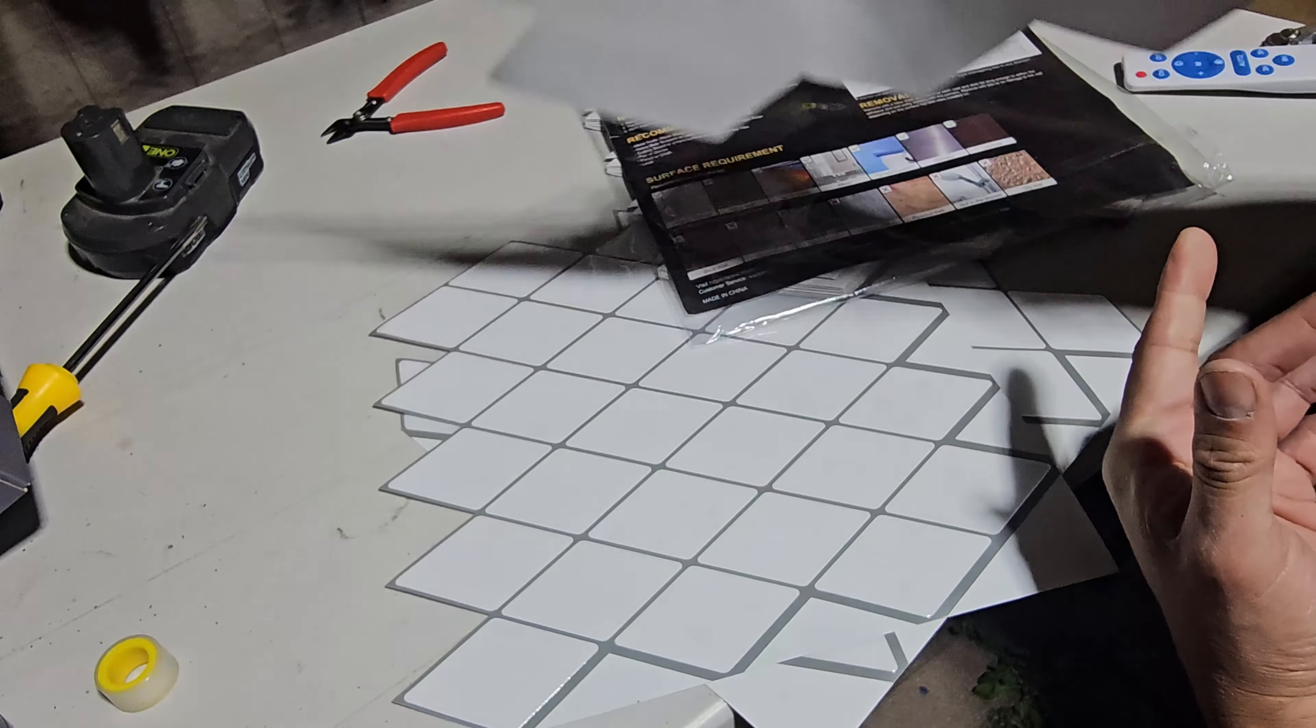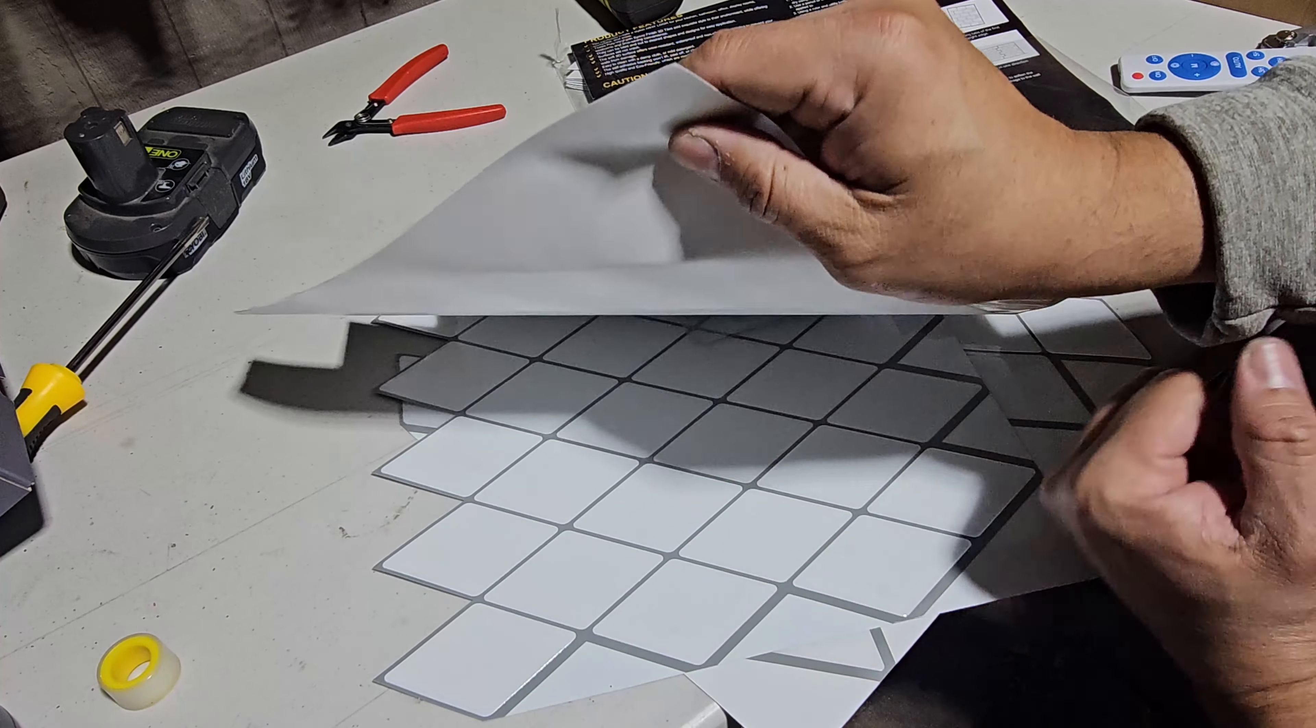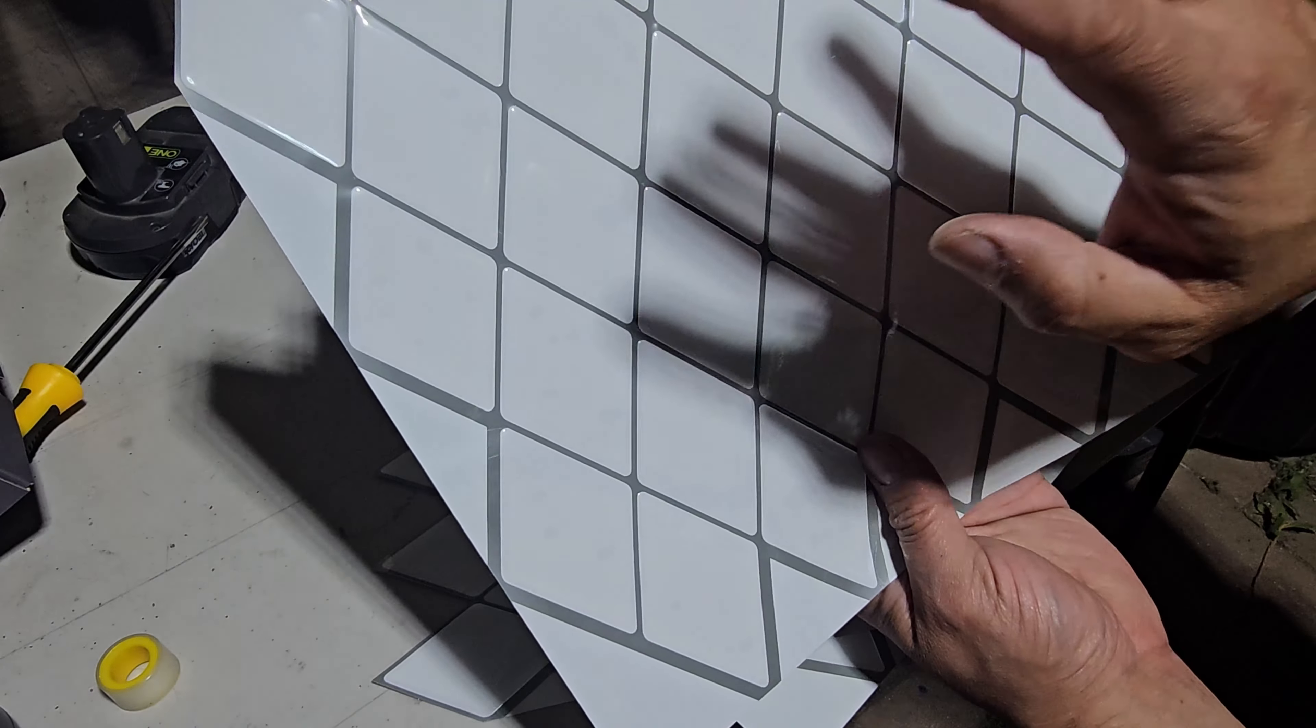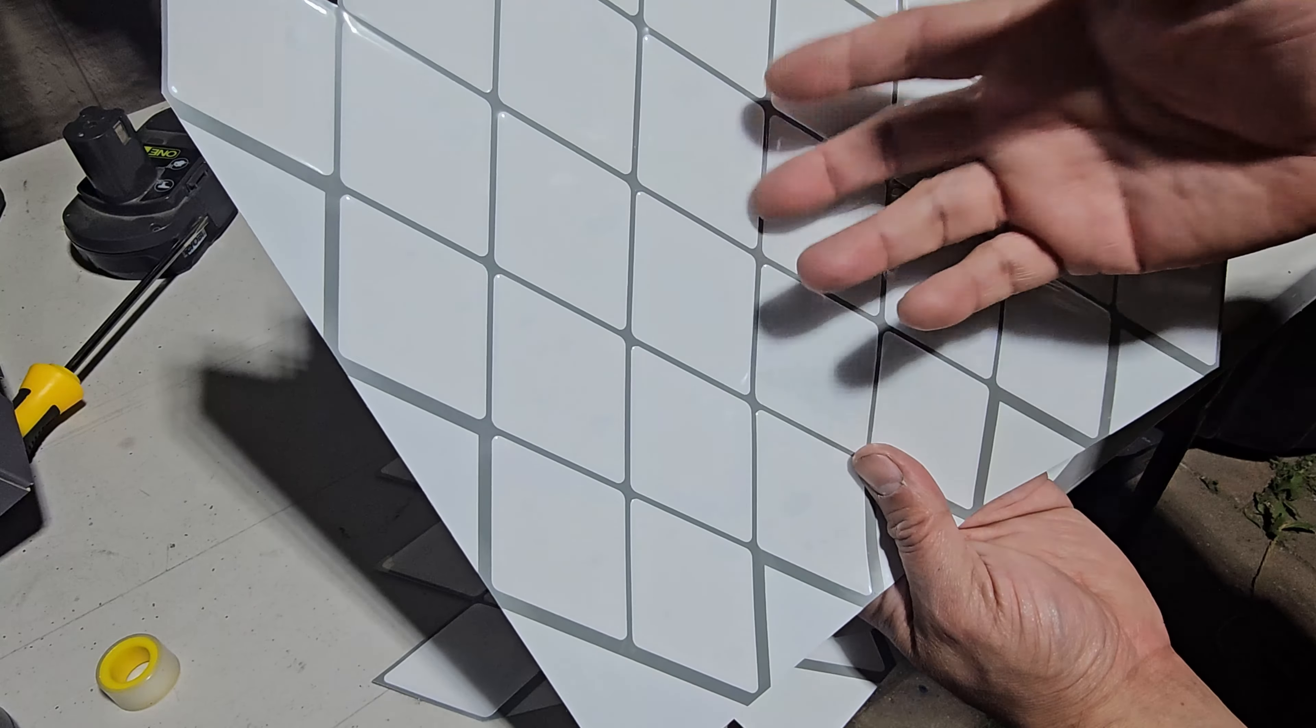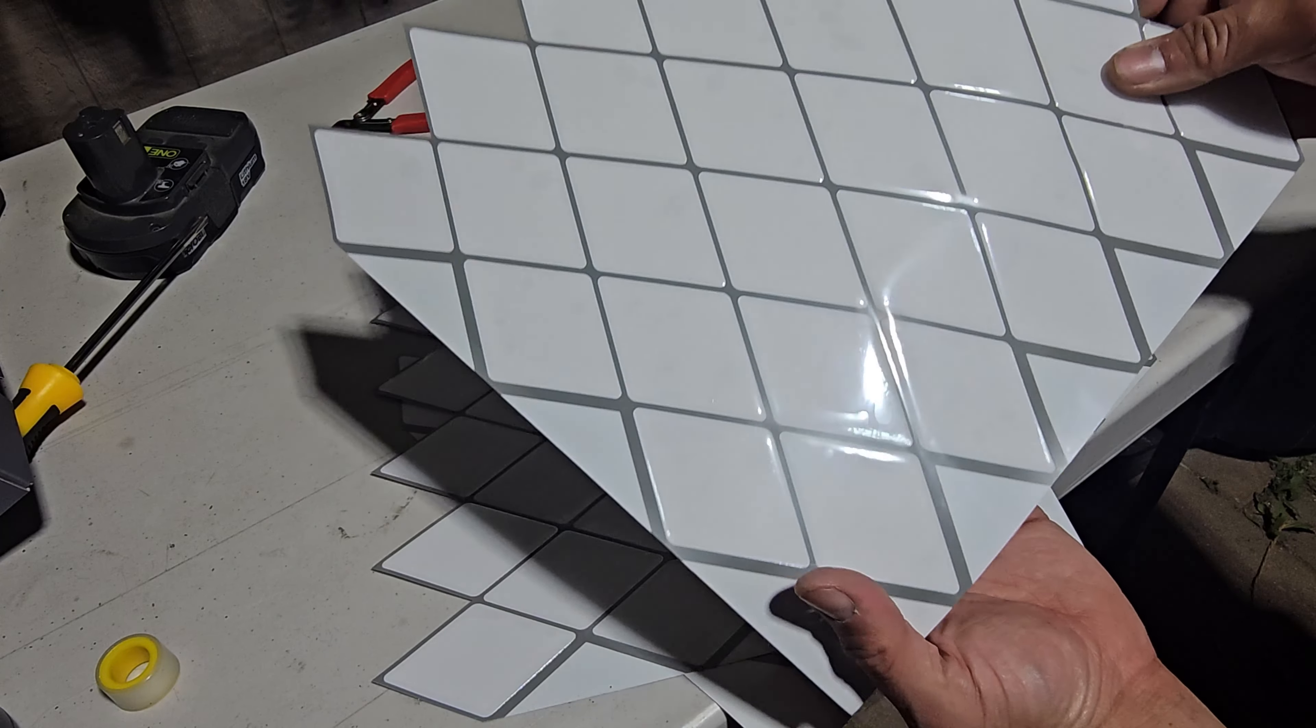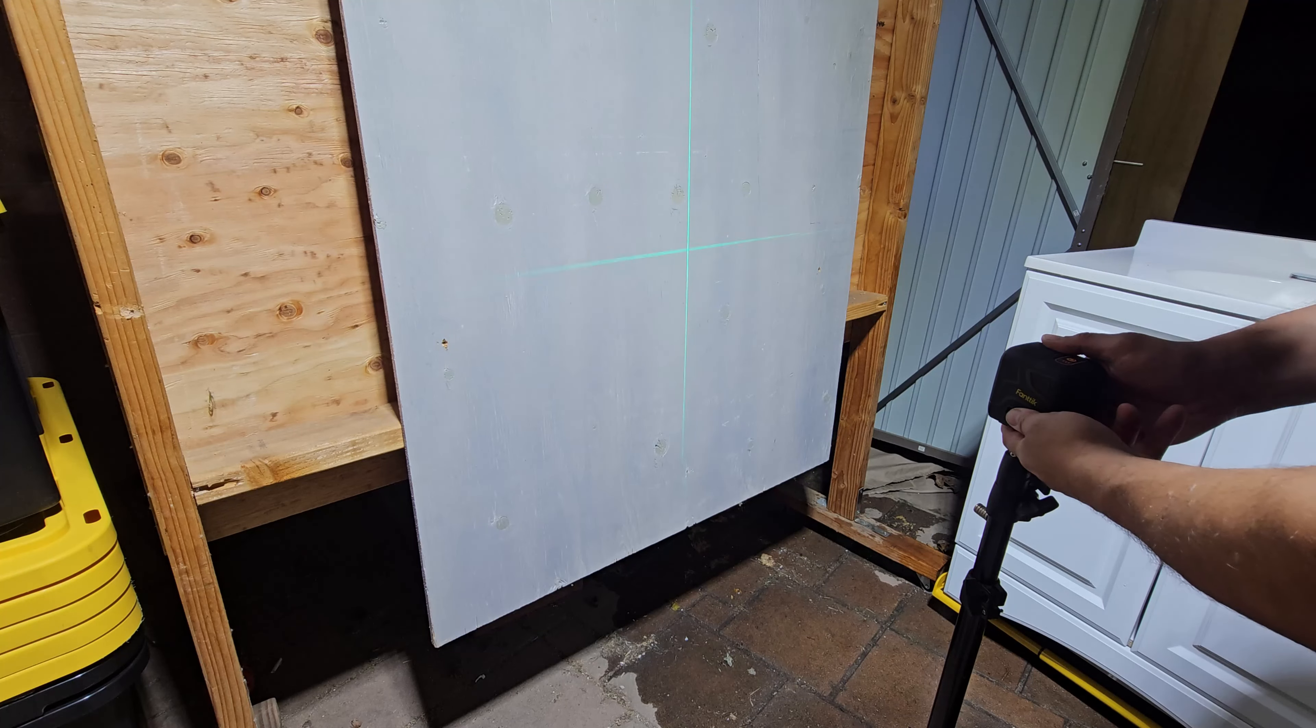When you're ready, peel it from here and stick it on wood, drywall, or wherever you want. They stick anywhere pretty much. We'll put these to a test and set up a little wall.